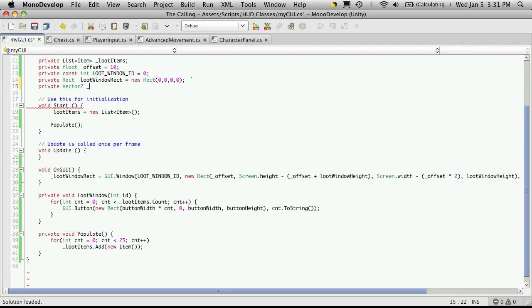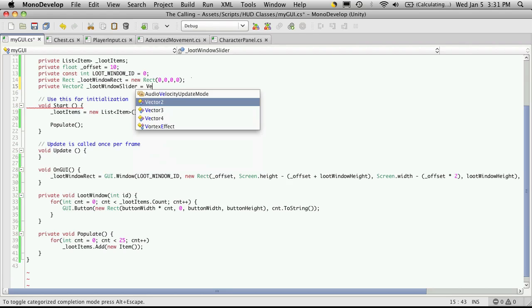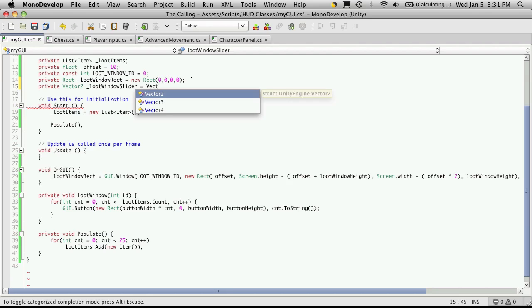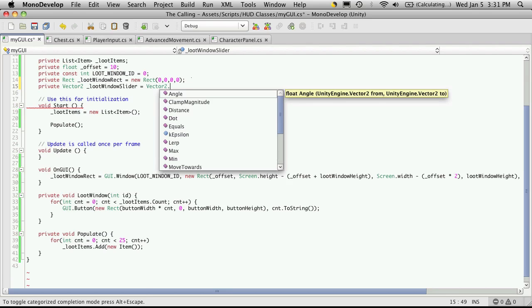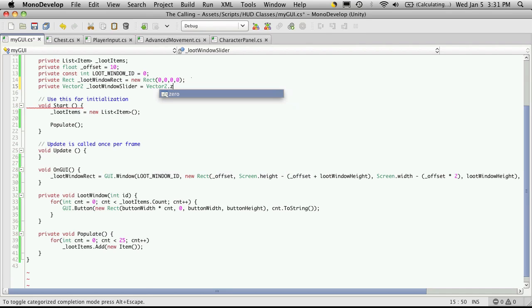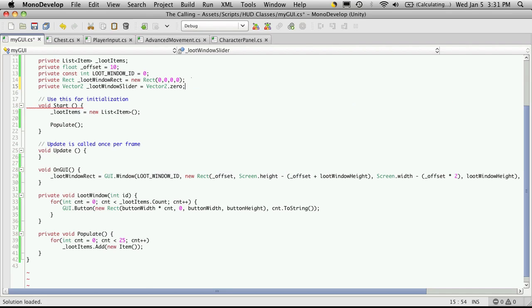I'm just going to call this loot window slider, and I'm just going to start that off equaling Vector2.0 so it starts off at the zero values.